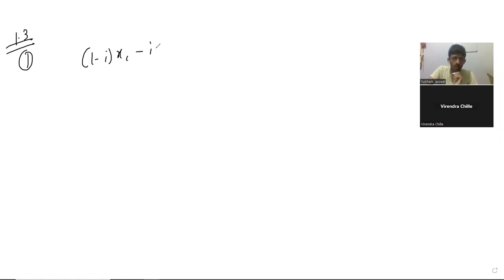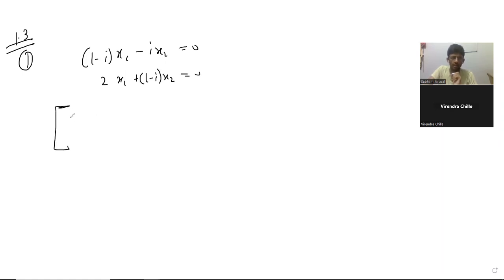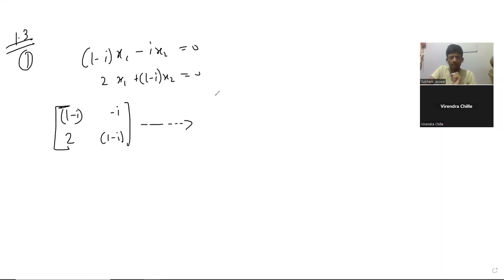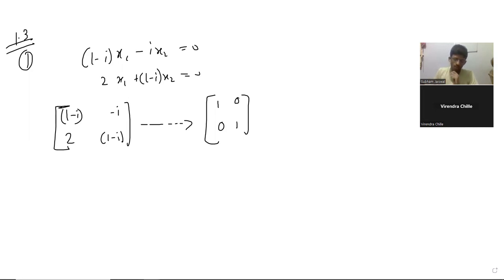So this is 1.3, first one. Why is it trivial? When I reduce this matrix I'm getting the identity matrix — that's the correct way. You apply whatever row transformations you have and then you get the identity, and that means that this solution is going to be trivial.